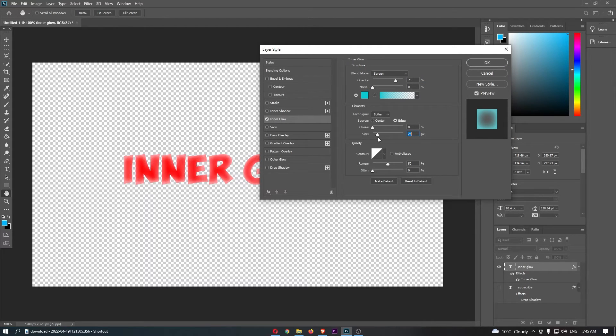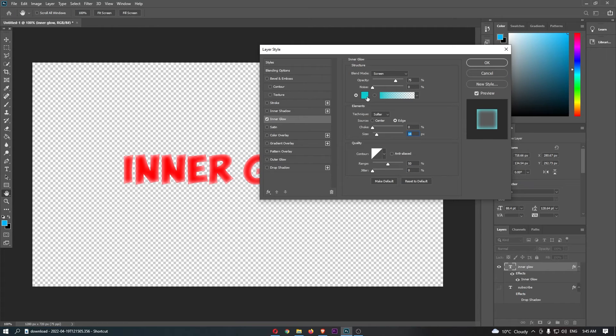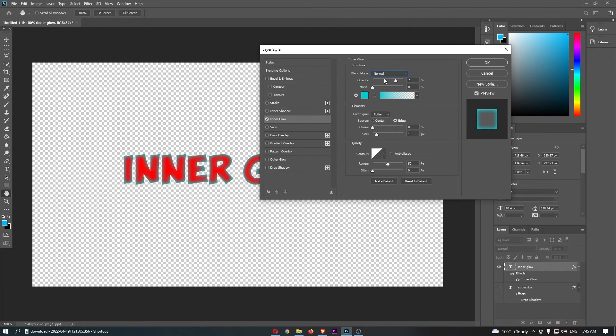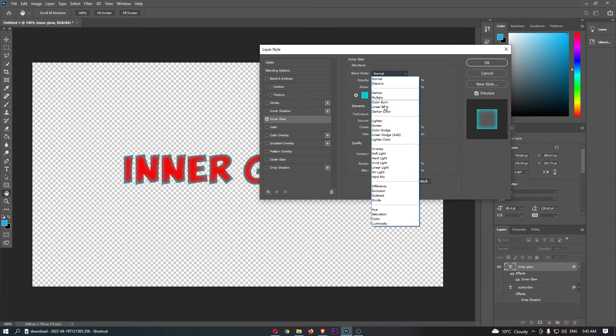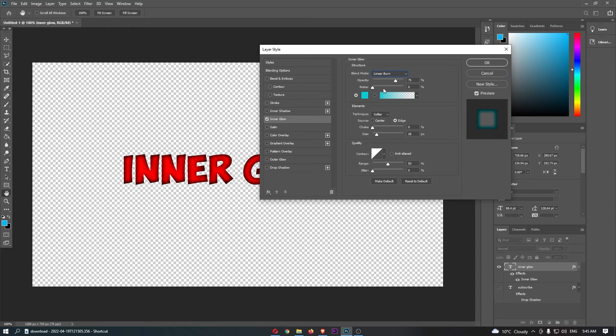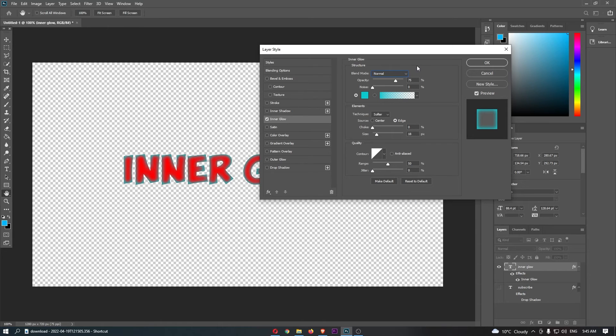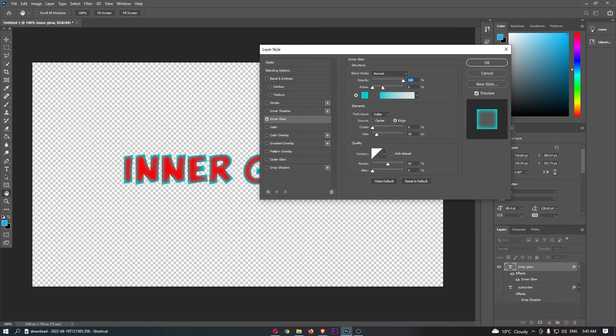First, you can change the blend mode—there are a bunch of options to choose from. You can then choose the opacity, which determines how strong the effect is going to be.